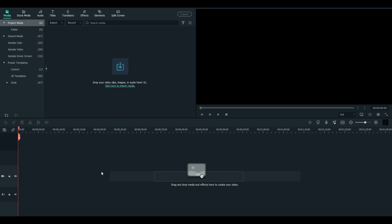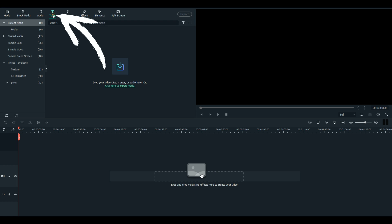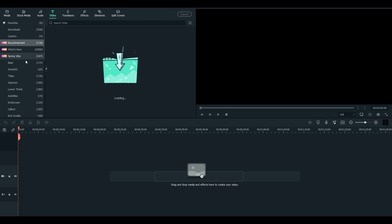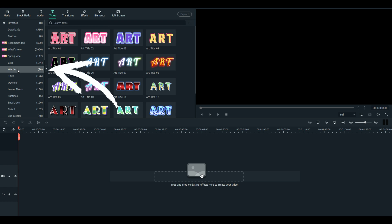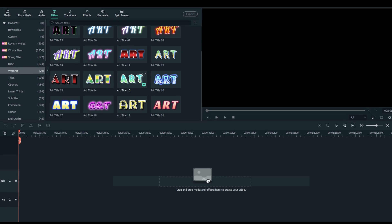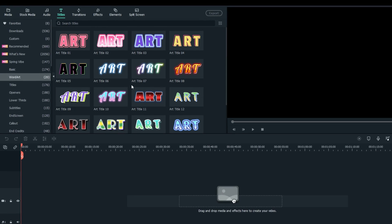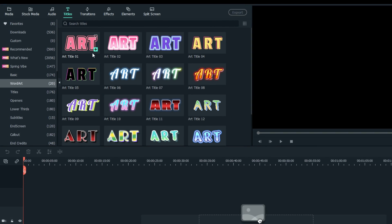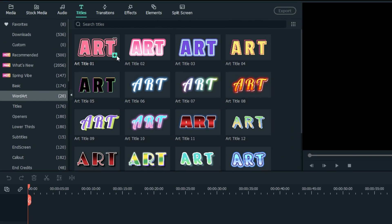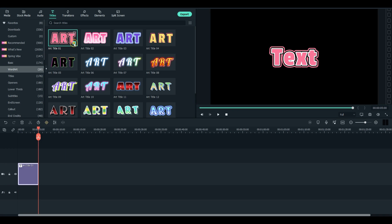Welcome everybody to FilmoraFX. Today I'd like to show you the newly released WordArt titles. These are amazing. There are 20 of them for you to use, and I'll go ahead and show you some of them.